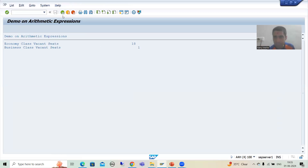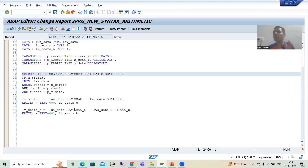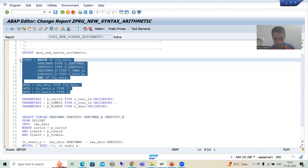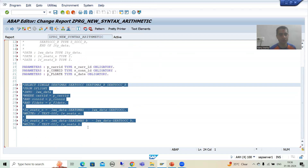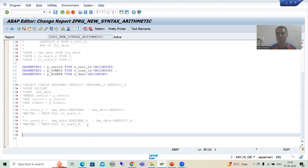Just see what we did here — we fetched the data and then performed the arithmetic expression on the application layer. Now we will not go for arithmetic expressions on the application layer. While fetching data itself, we will use the arithmetic expression. I will comment out the old logic. Now I will write an OpenSQL query based upon the new features in which arithmetic expressions are in the query itself.